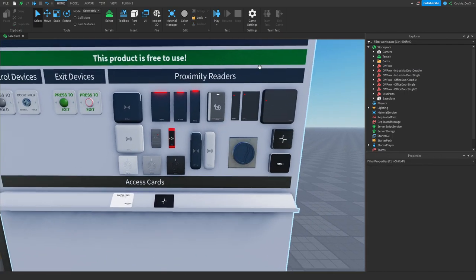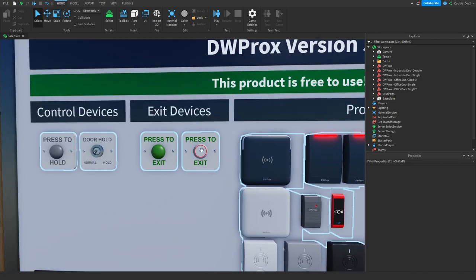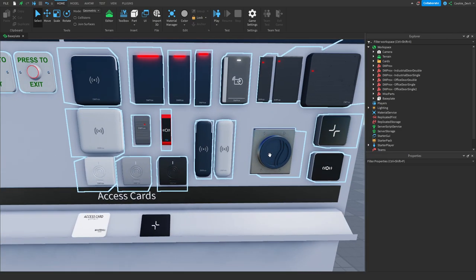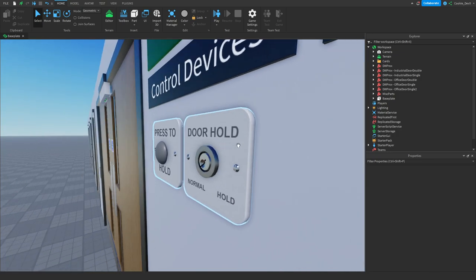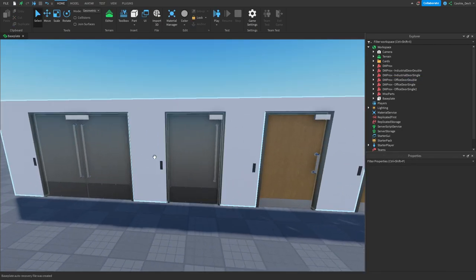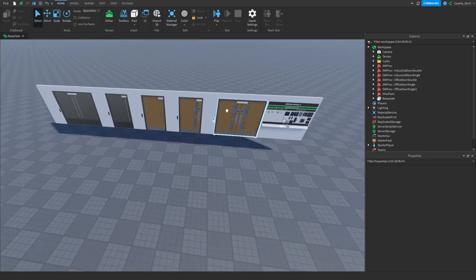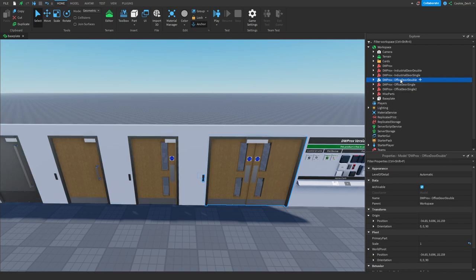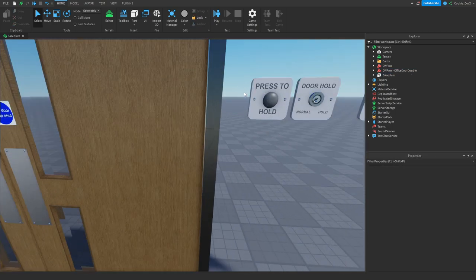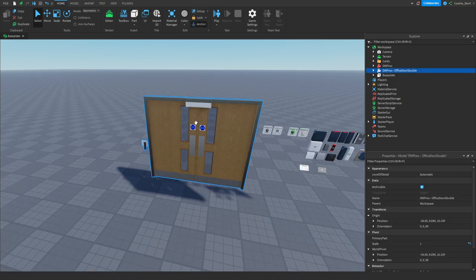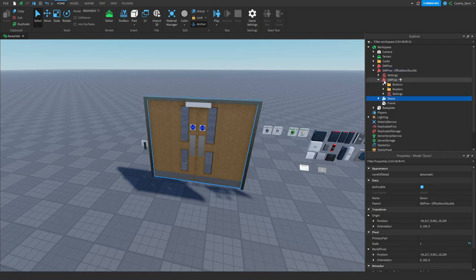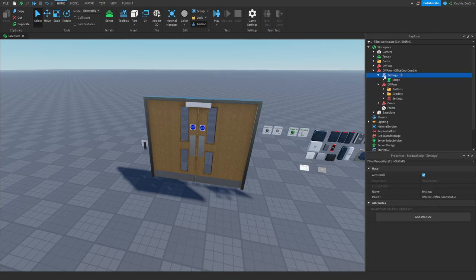Here we have all of our proximity readers, which are essentially keycard readers, our exit devices, and our control devices. The proximity readers read keycards and validate them, the exit devices let you exit, and the control devices can control the state of the door. By default DWPROX provides 5 different types of doors. For today's tutorial I'm just going to use the office door double, delete all the others and the misc parts, and we're left with all of our different devices. By default when you open up this door we're going to have the doors, the DWPROX folder, and the settings file.